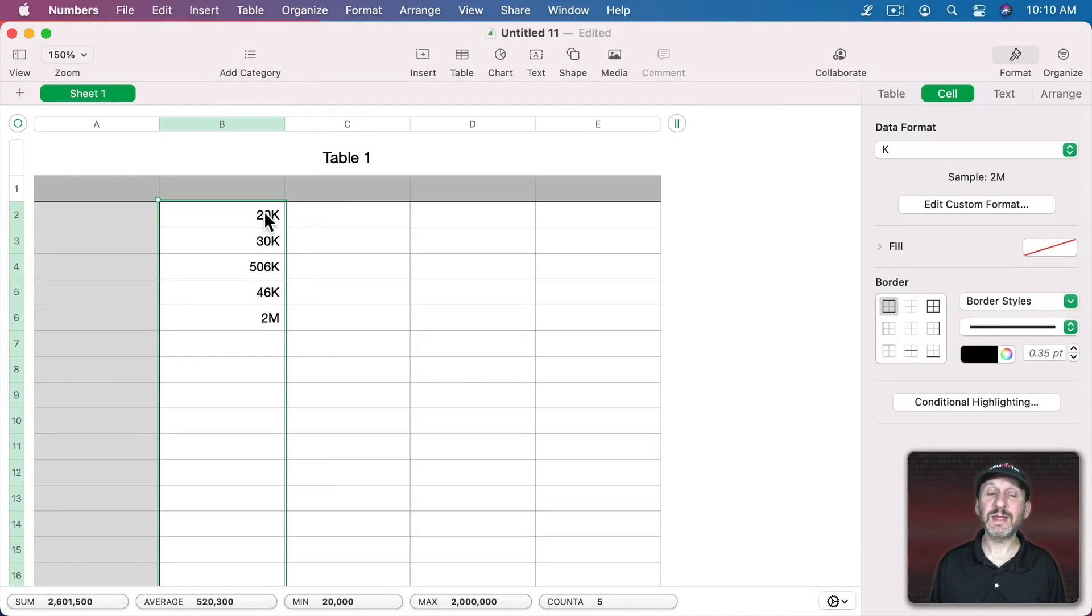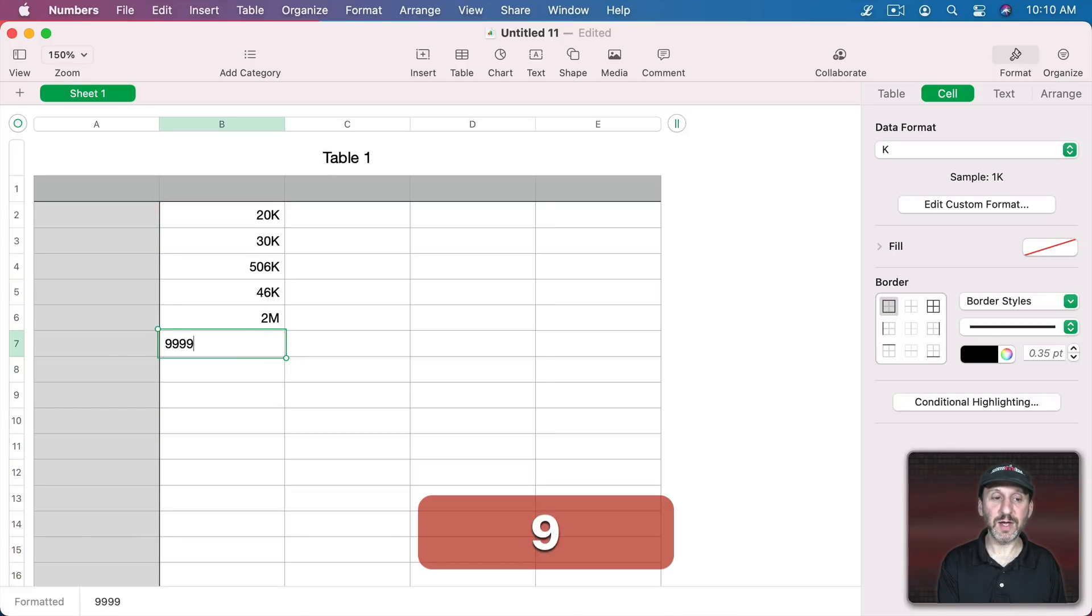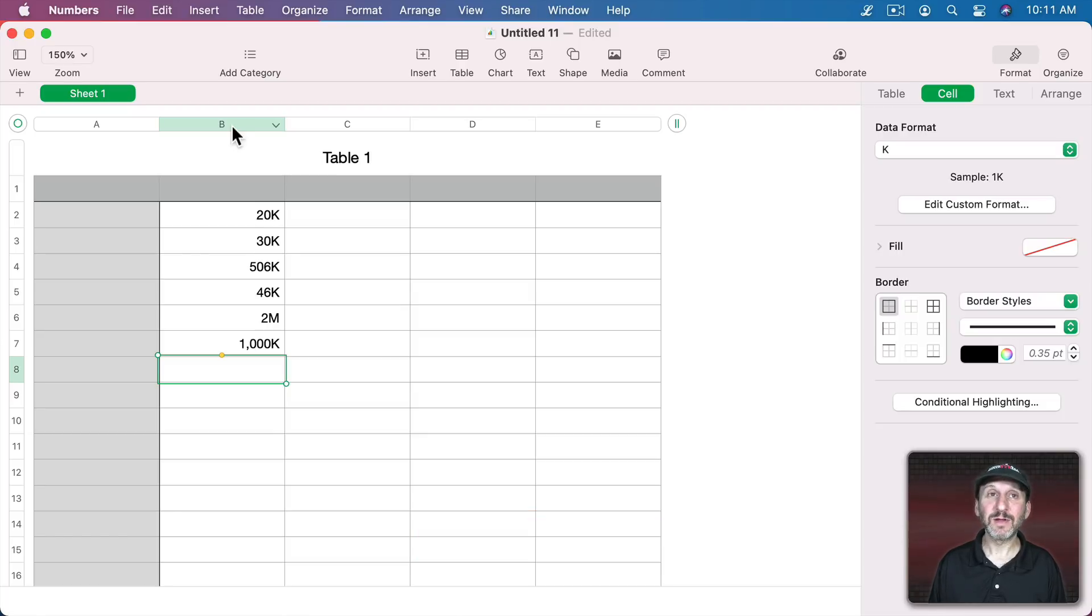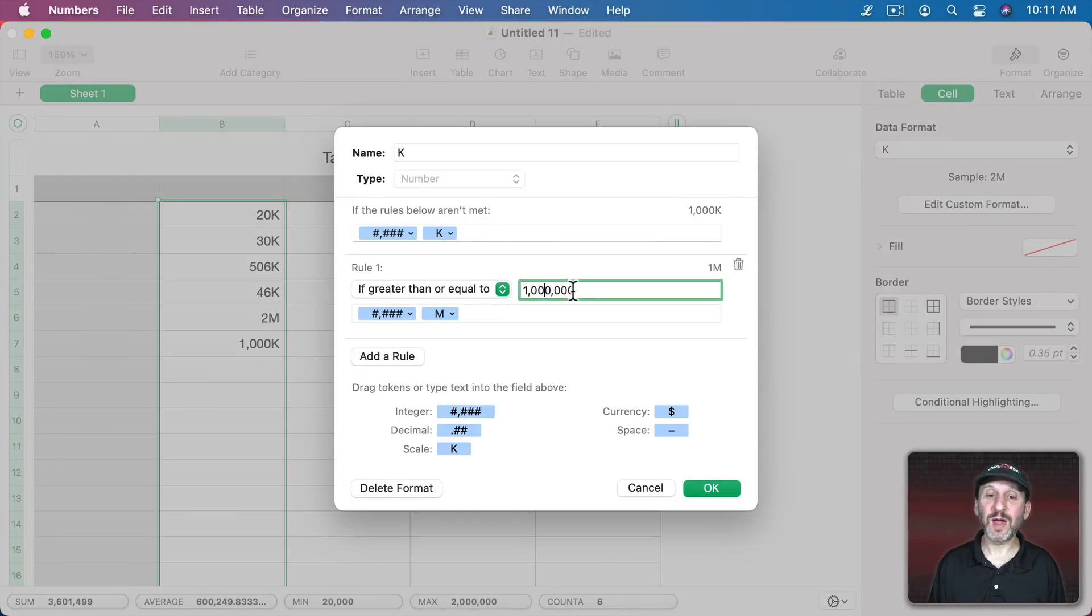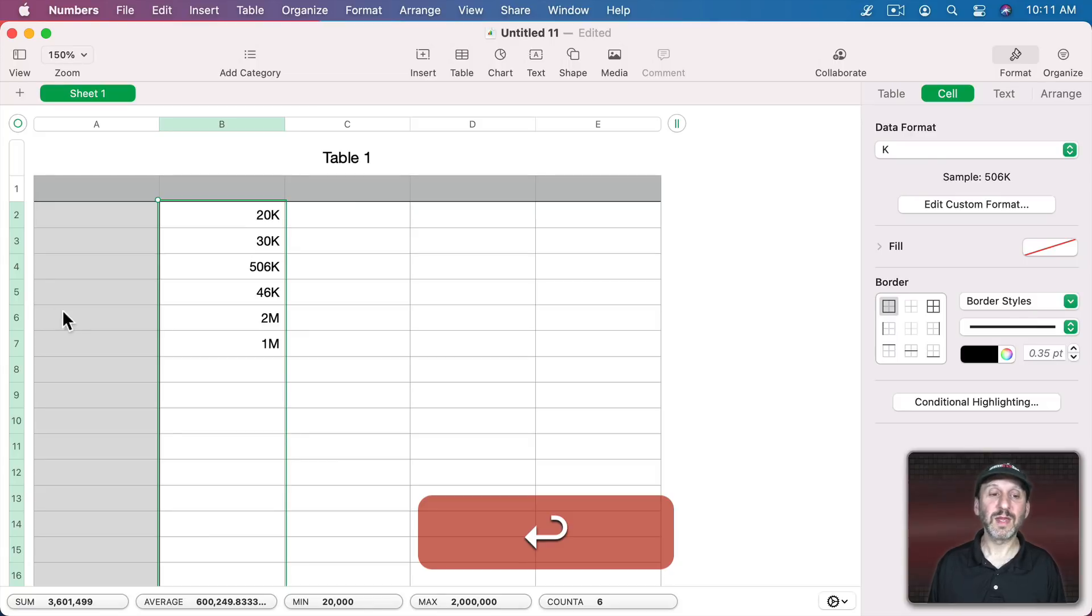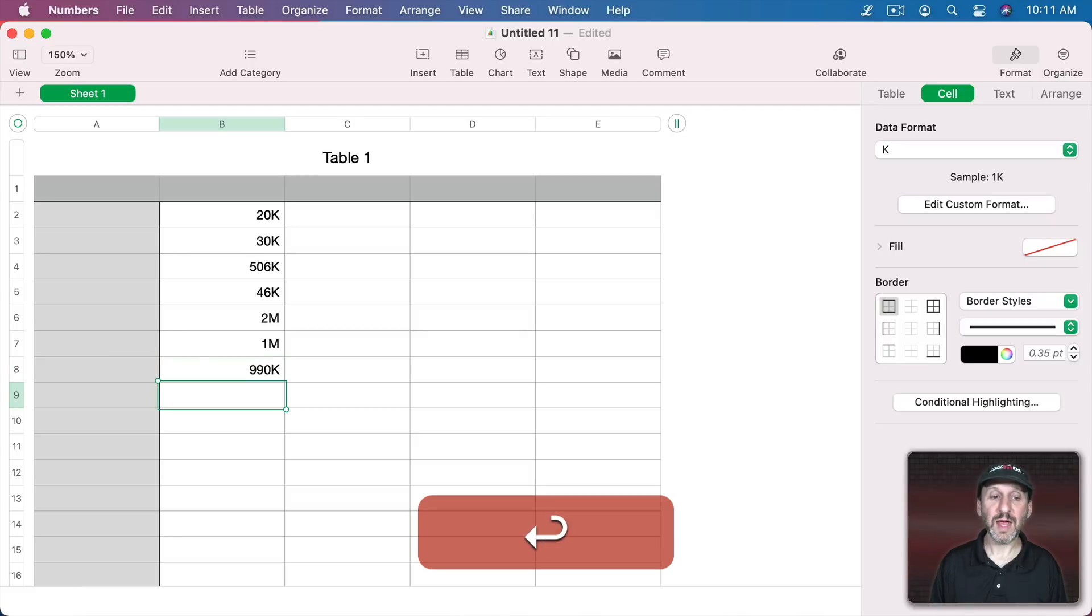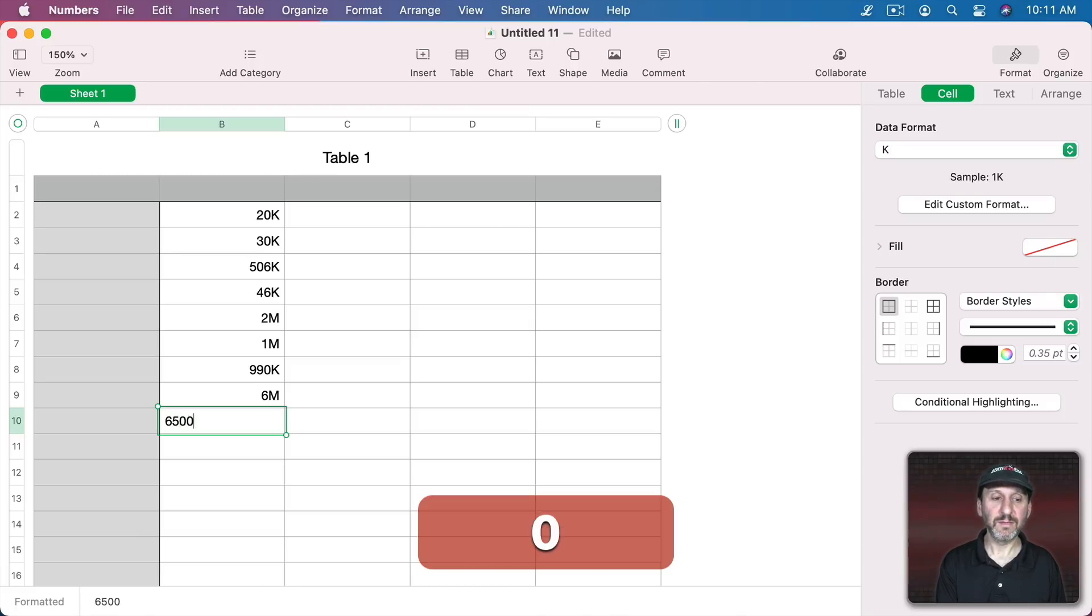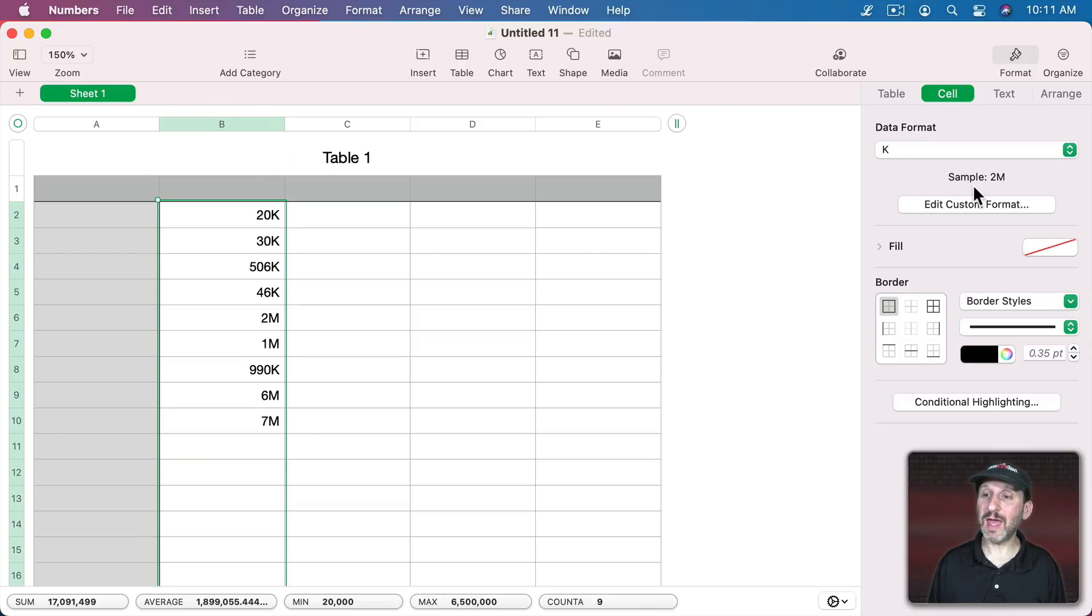Now you can see it's K for everything below a million. So 999,999 it's going to round it to a K. So what we probably want to do is actually alter that and say if it's greater than or equal to 999,500 then display it like that. So now that's K and that's M. If we have a fractional M you can see it shows it rounded.